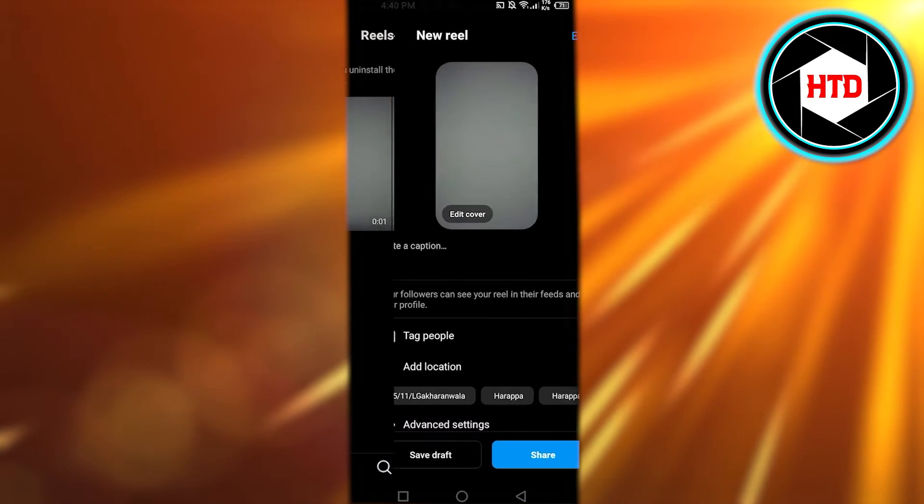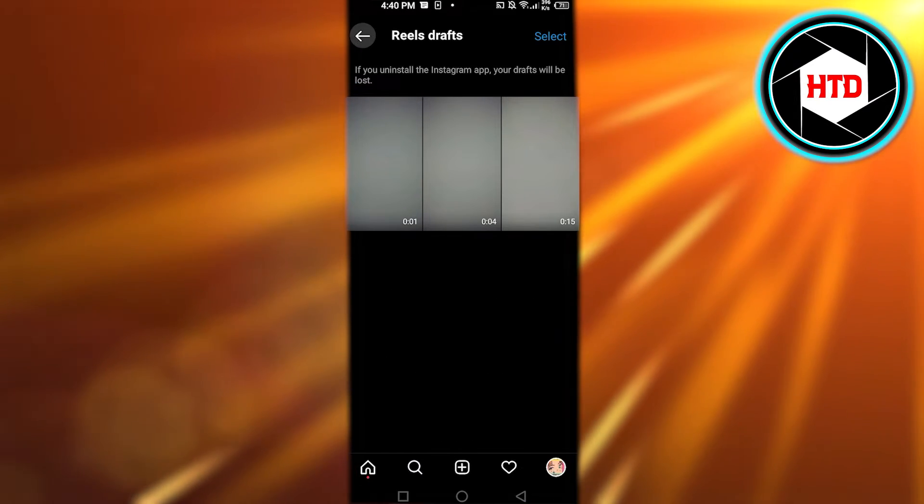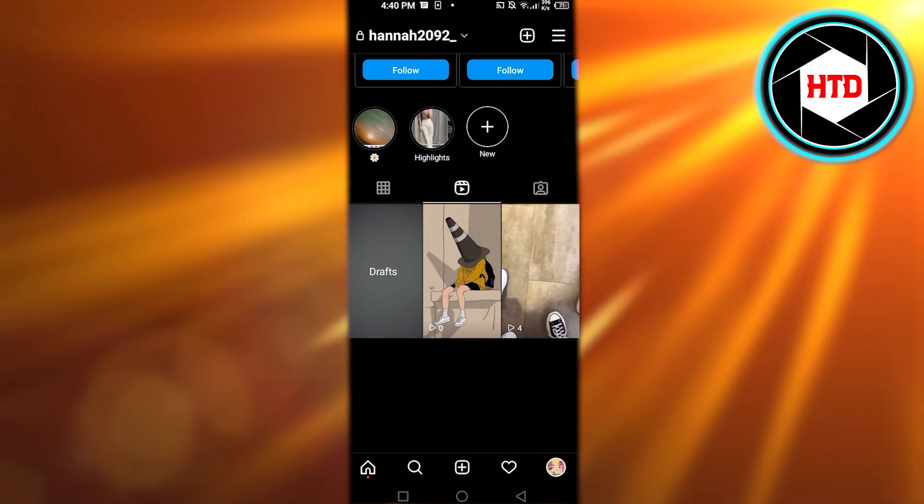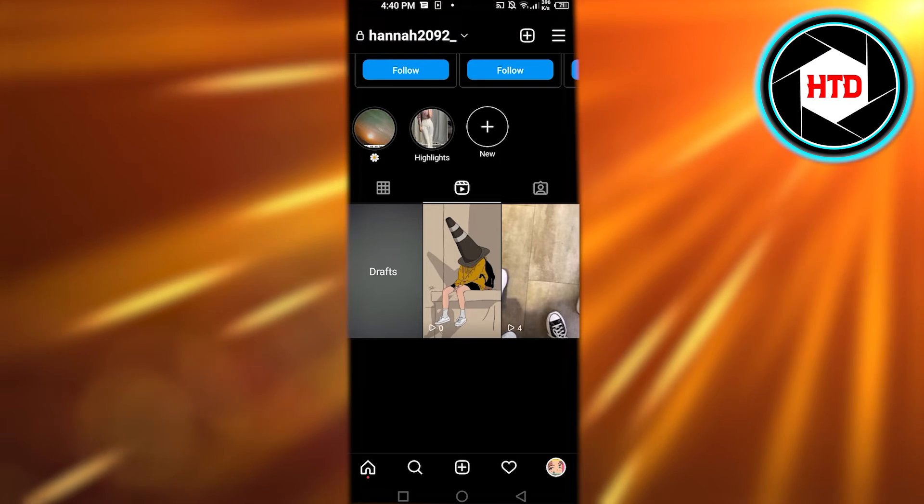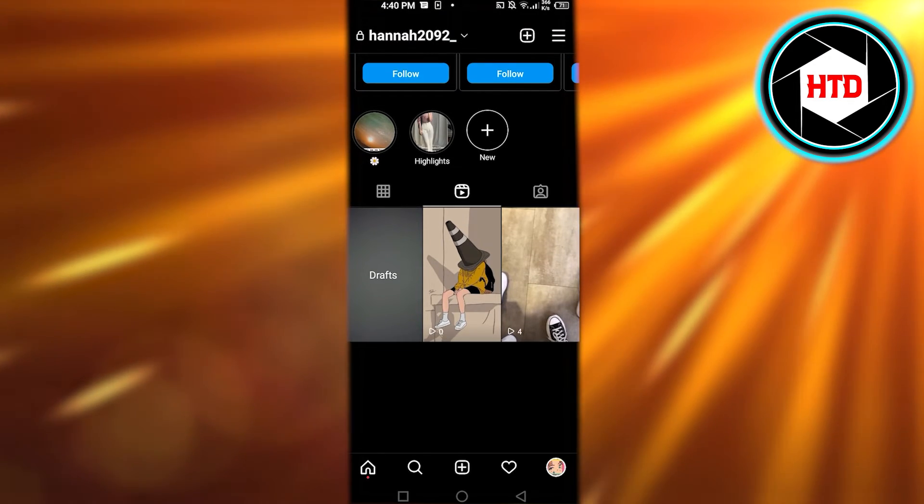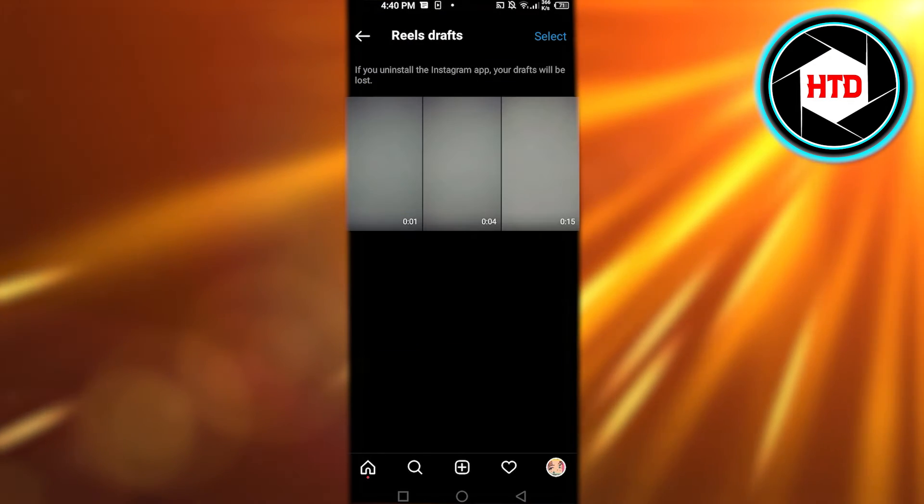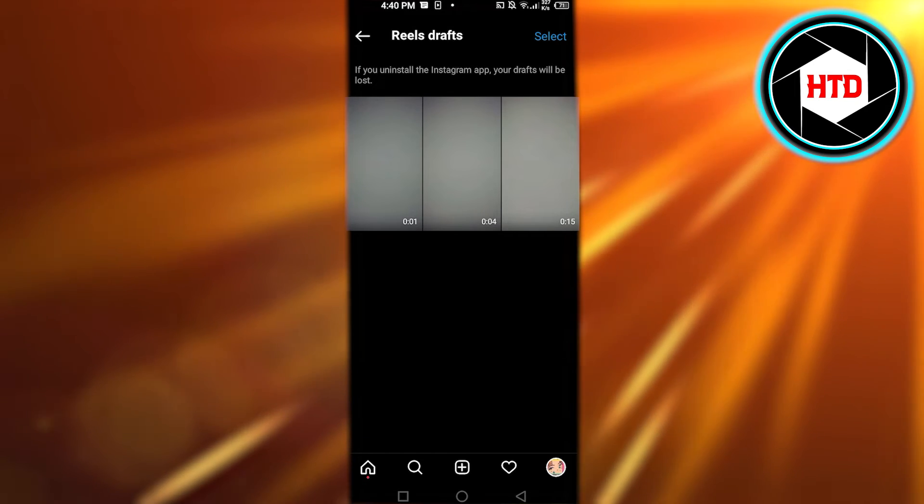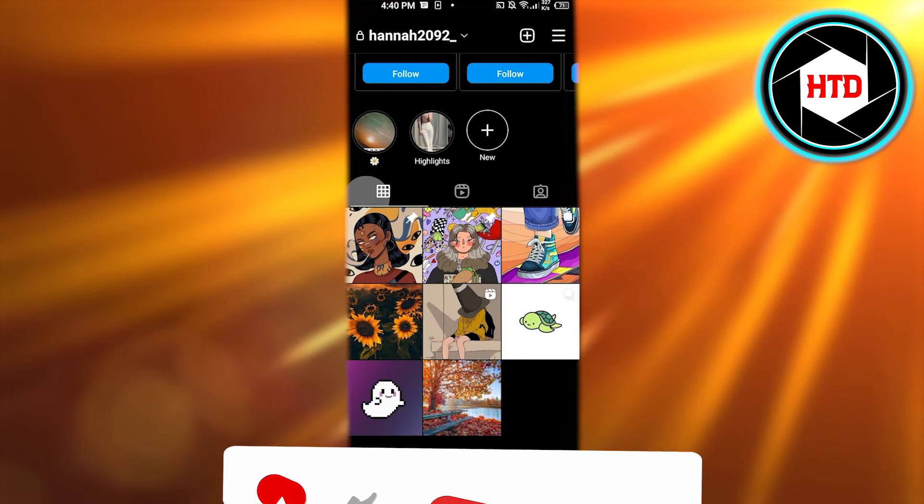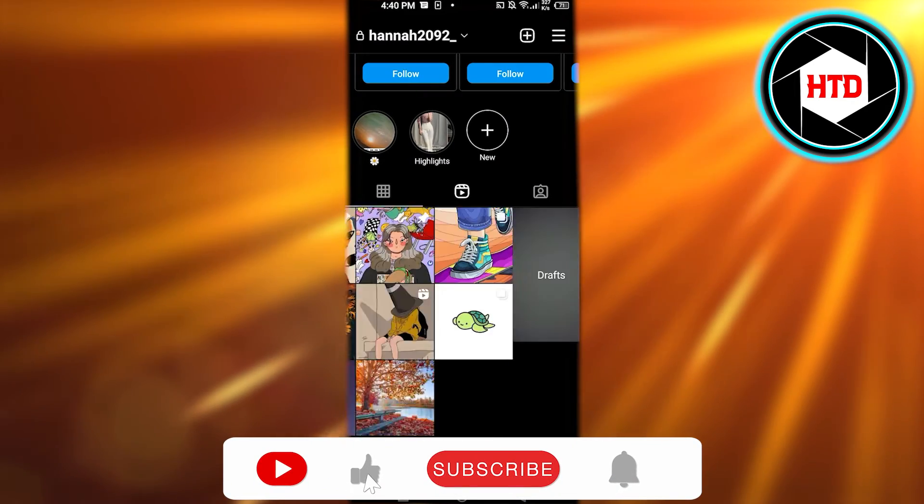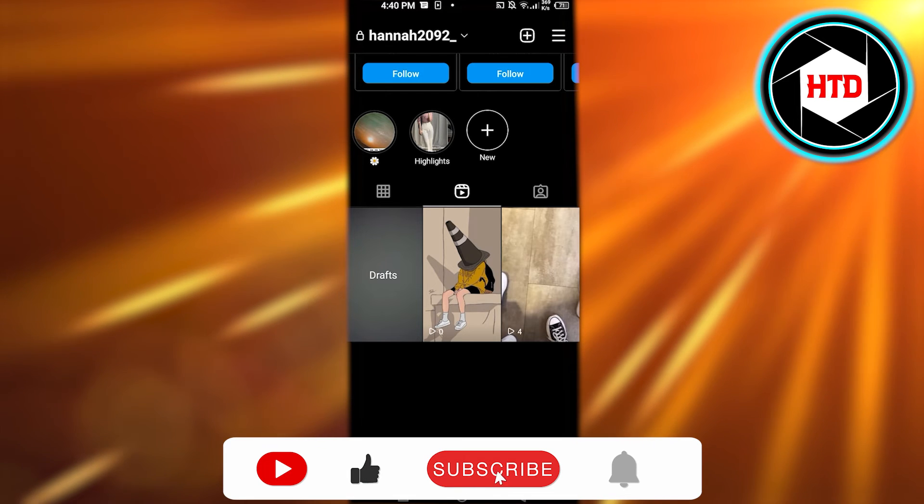If you have not uploaded a single reel yet, then you will not be able to find the draft option. If you have, then you will just get them right here. Don't worry, other people cannot see it. It's just for you and you will be able to find them right here. I hope that I was a big help.